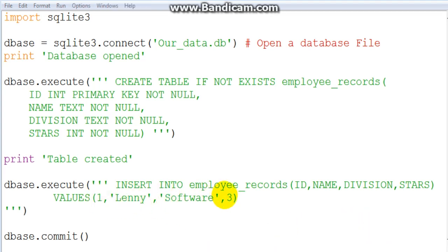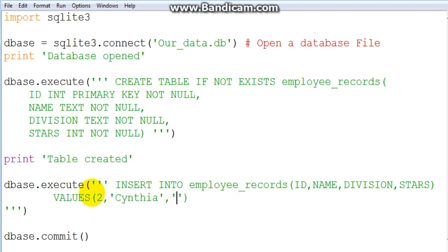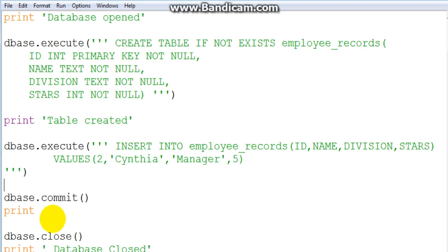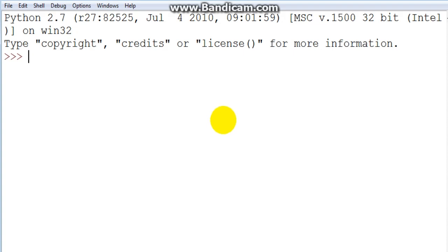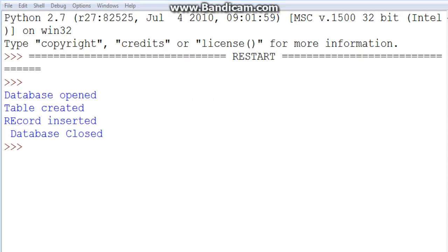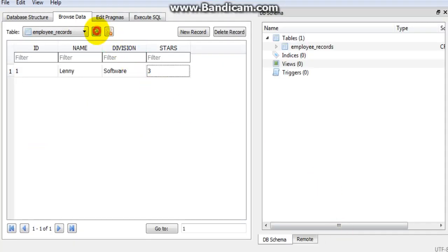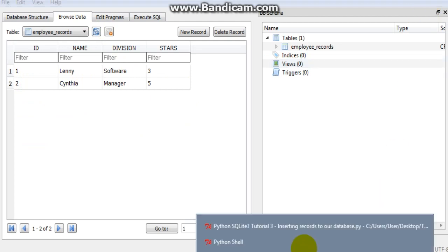So we can't repeat the same id, so I'll move on to the next person: Cynthia. Her id is 2, she is a Manager, and she has 5 stars — wow, she is a great worker! We also add a print statement: print('A record inserted'). If we run this, Cynthia will be added into our database. As you can see, 'record inserted' is printed, and if we go to DB Browser and refresh, we now have Cynthia, Manager, 5.